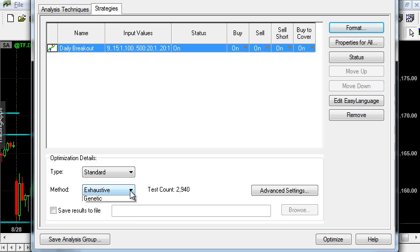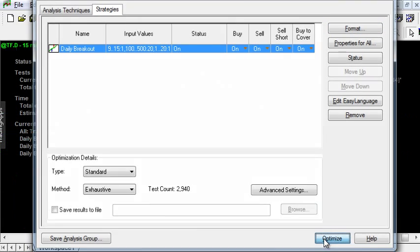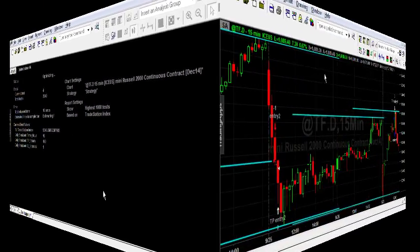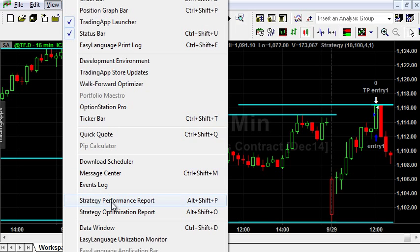If you have more parameters, I recommend you use genetic optimization because it will be much faster. Start the optimization — depending on the number of parameters and intervals, optimization can take quite a while, from a few minutes up to a very long time. When the optimization is finished, view the strategy optimization report.